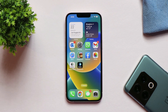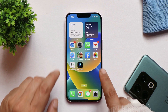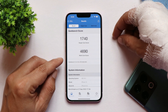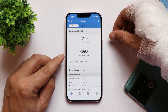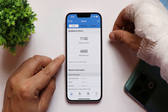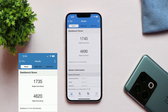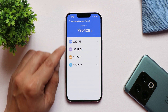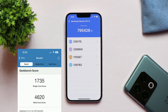Let's talk about the benchmark results. I ran benchmark testing on the stable build and on Beta 2. On Beta 2, the single core scored 1740 and multi-core scored 4690. On the stable build, single core scored 1735 and multi-core scored 4620 — almost similar scores. With AnTuTu, Beta 2 scored 795,428 while the stable build scored 793,872, so slight improvements can be seen.